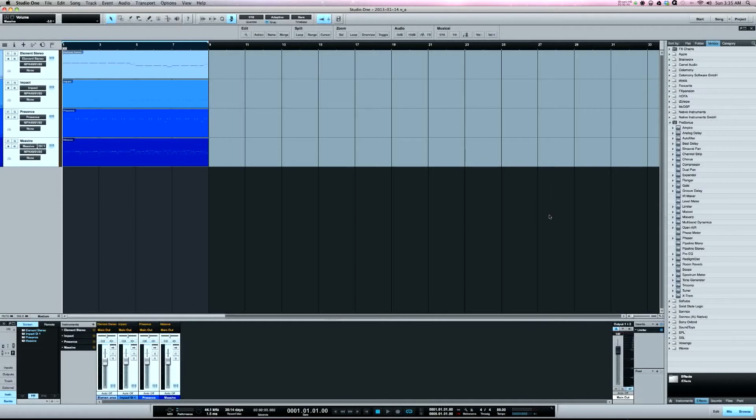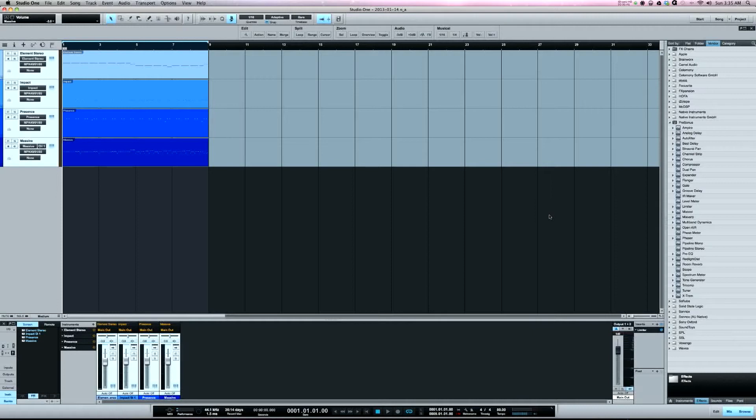In Pro Tools, if I have a session that has the lead vocal on more than one track, I like to send it all to a bus track, a mono bus track, and insert some analog gear. Well in Studio One you can't set up a mono aux track. All the aux tracks are stereo.